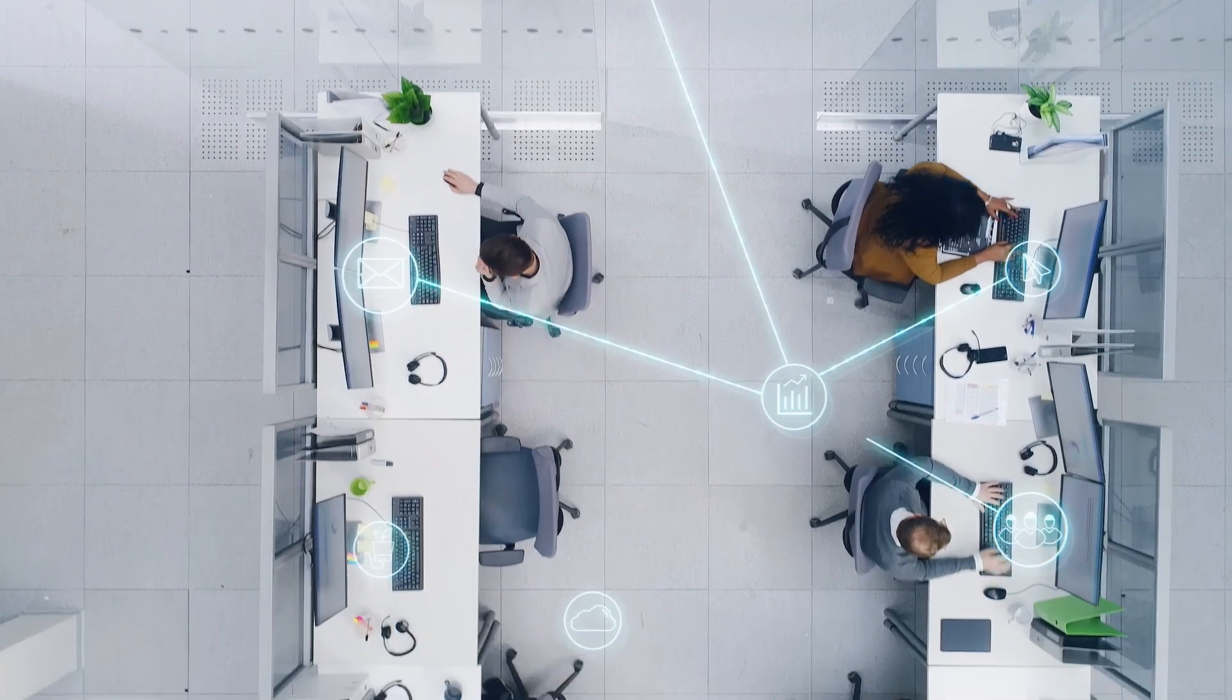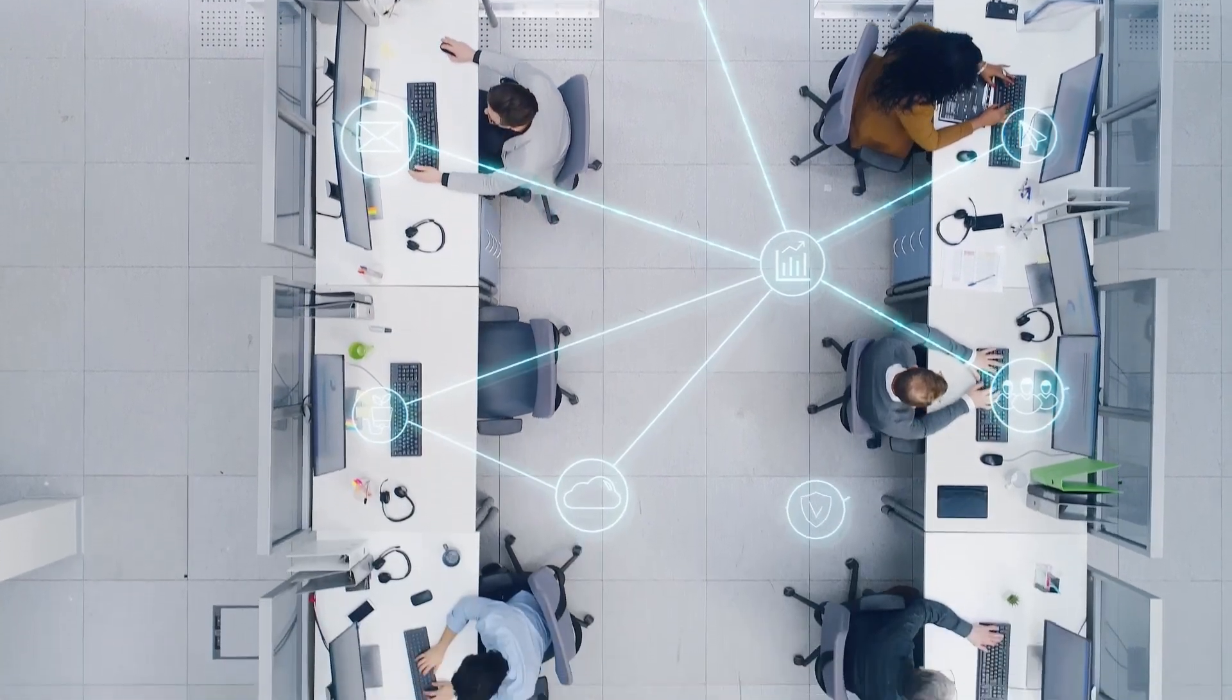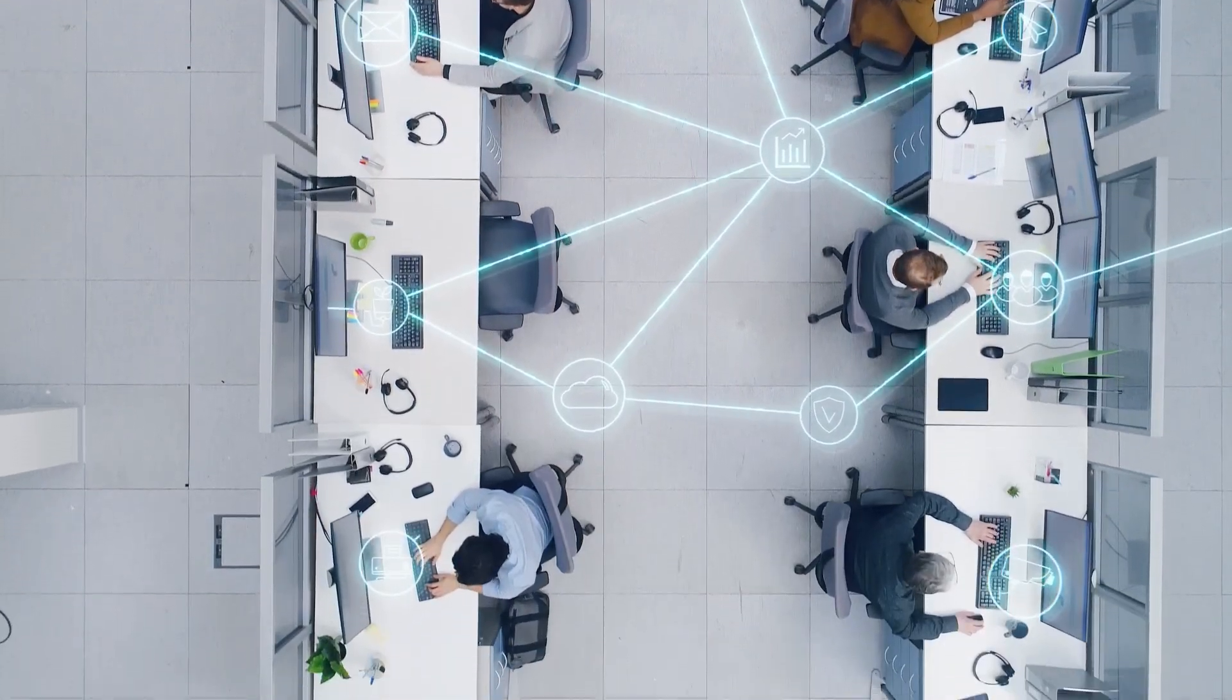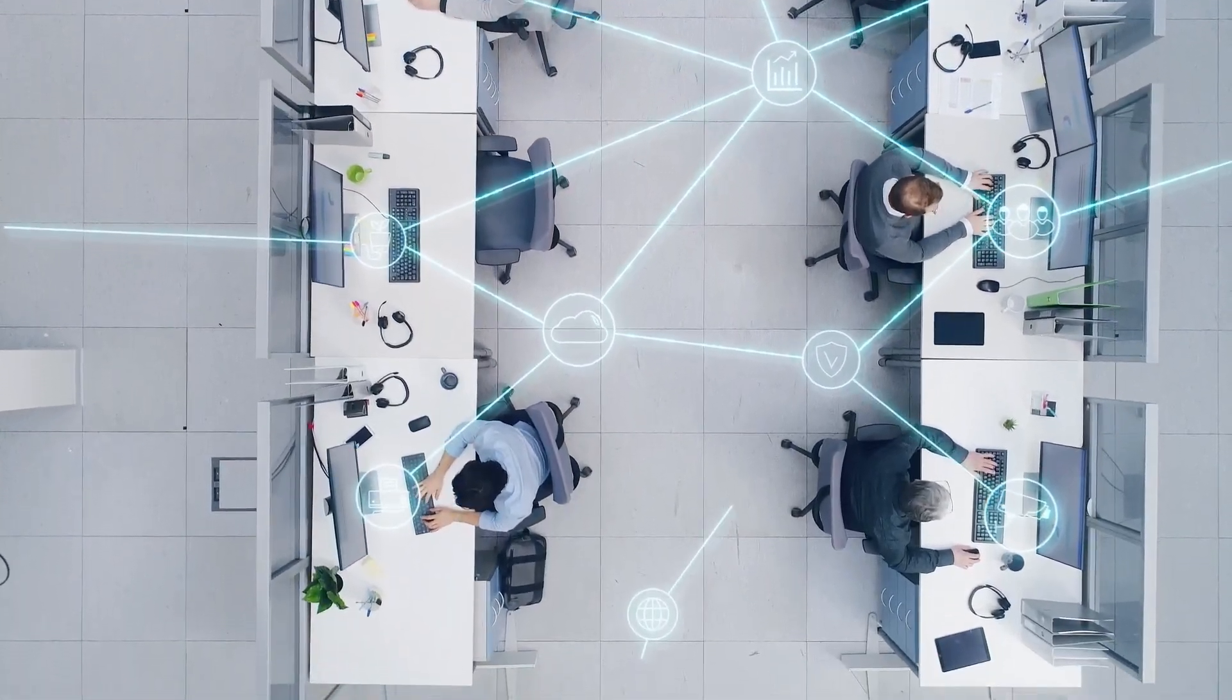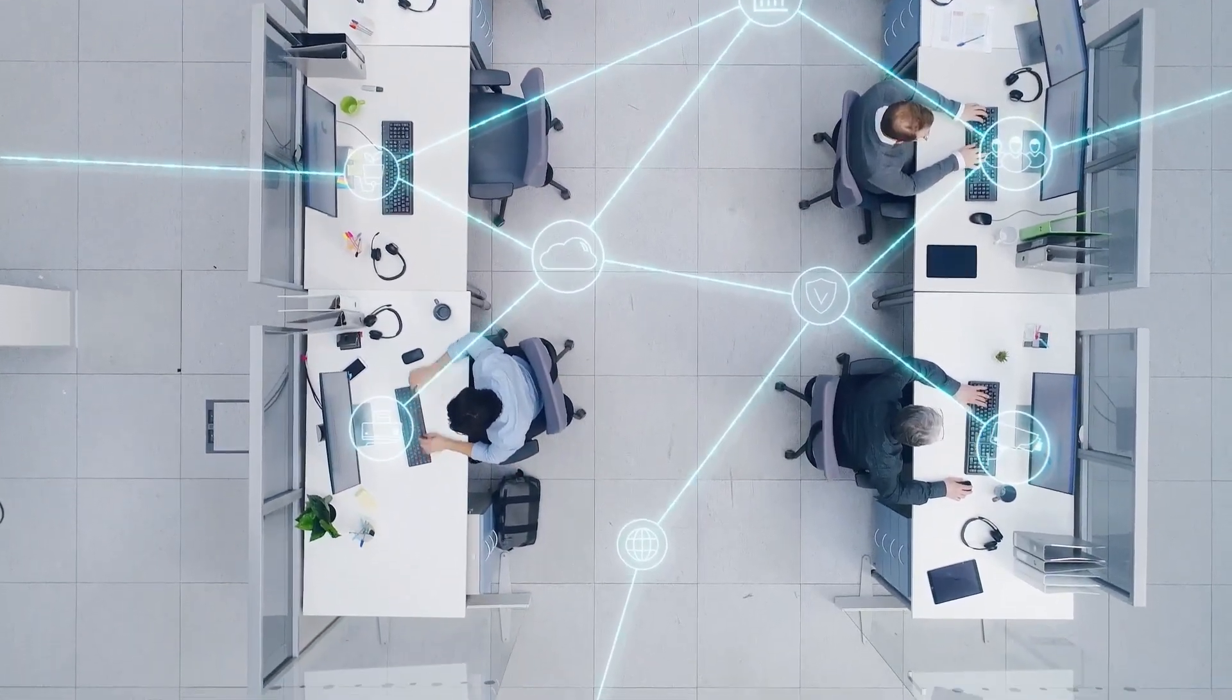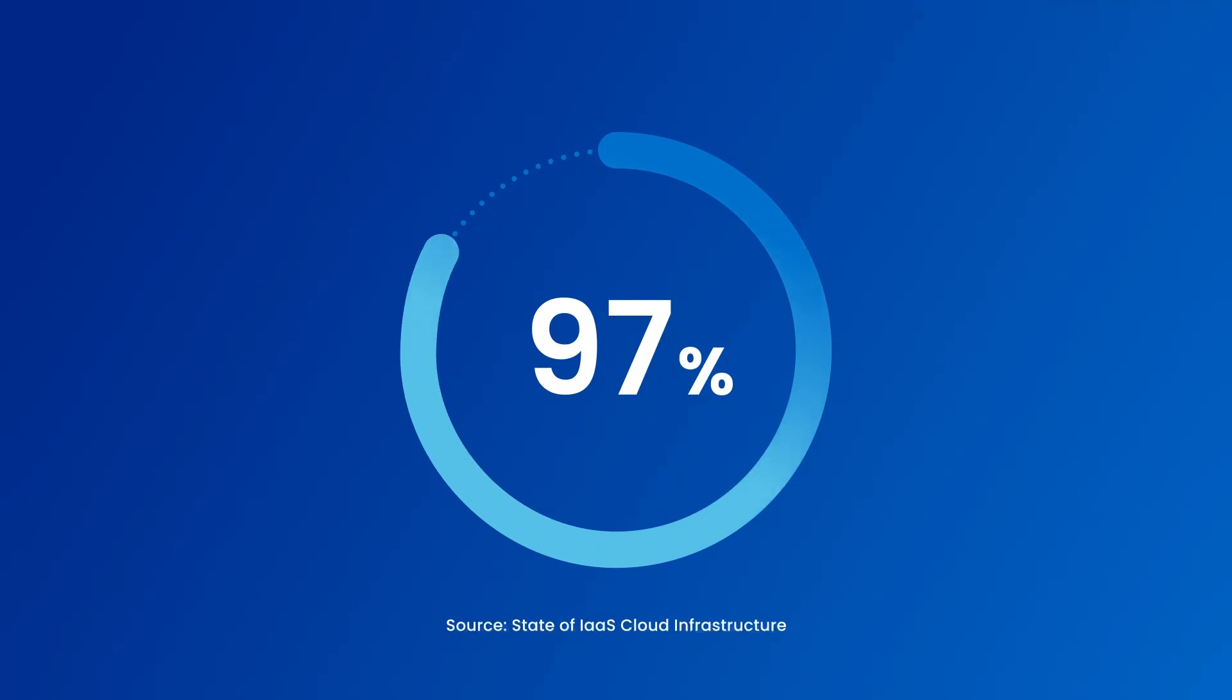Understanding who has access to your cloud infrastructure has never been more complex. 97% of enterprises experience problems managing cloud access.